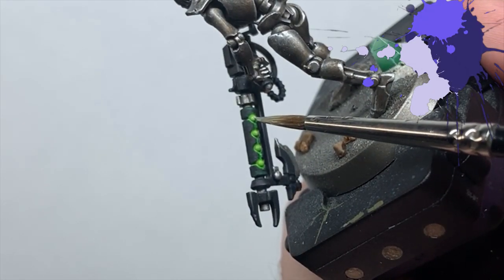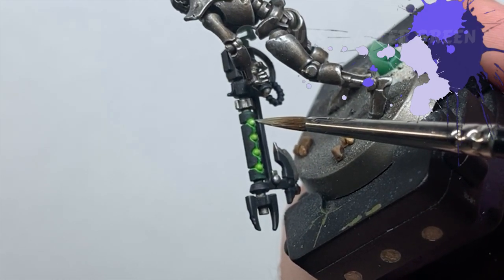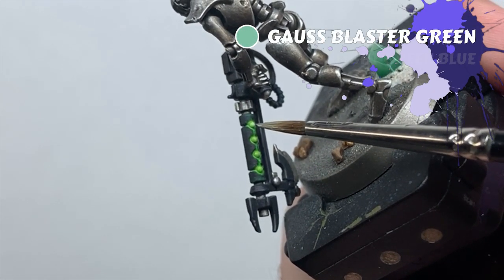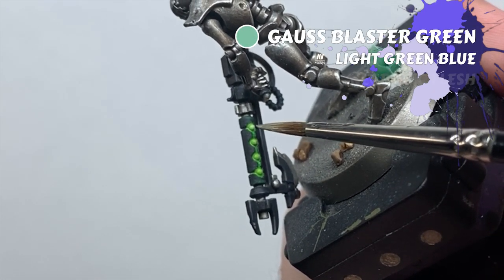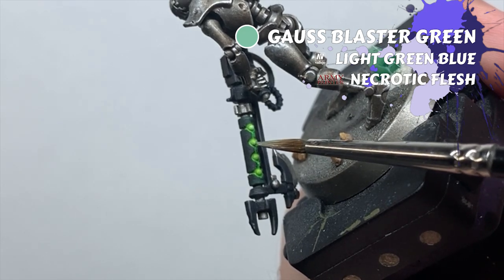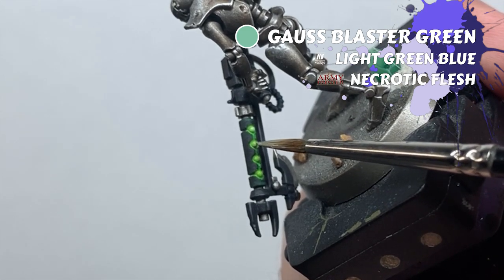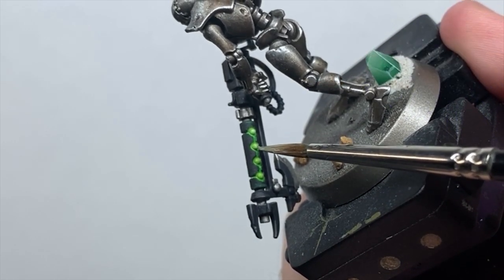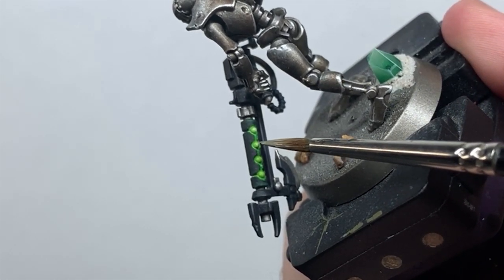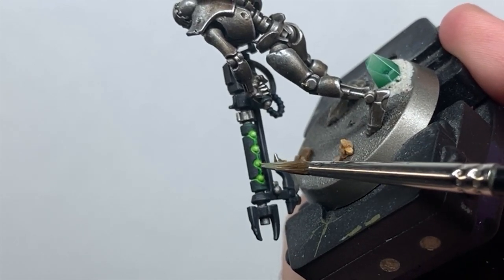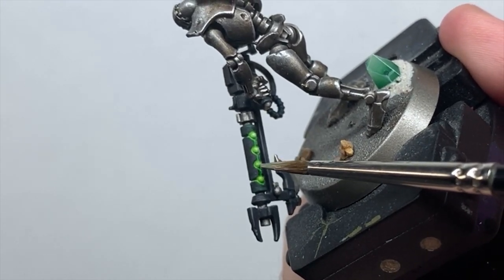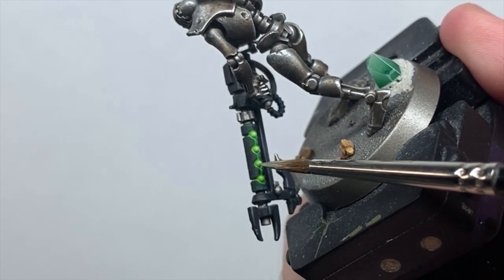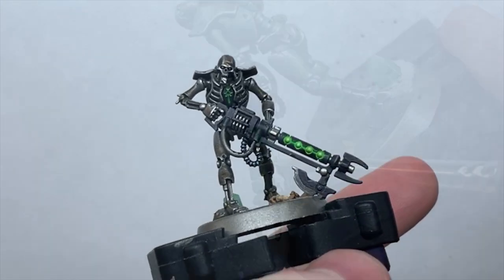As a last step on these, I water down some Gauss Blaster Green and pull in a hotspot to the middle of each orb. With the orbs done, use your previous colours, Matte Black and Caliban Green, to tidy up any mistakes that you may have made whilst filling the recesses.